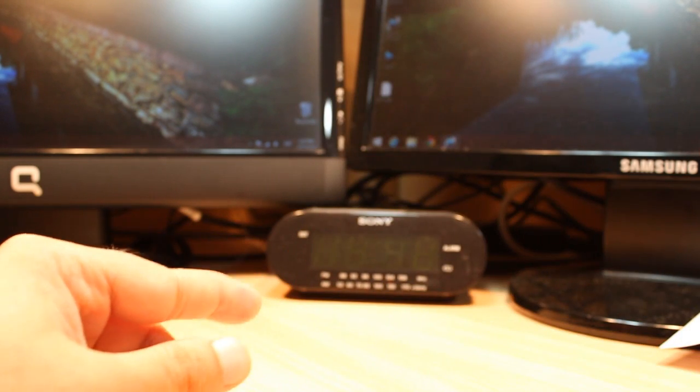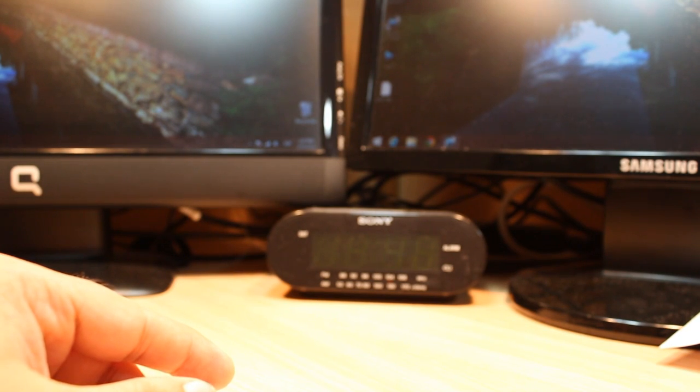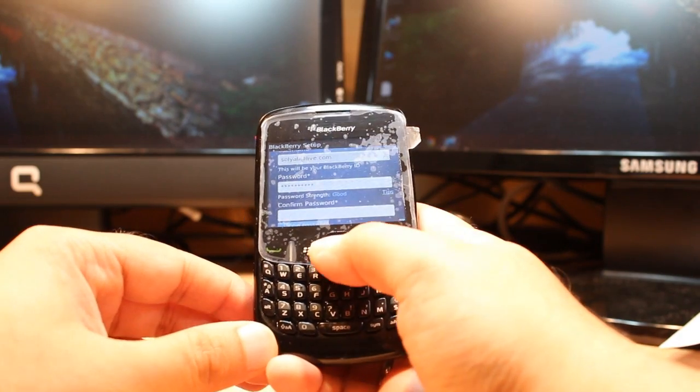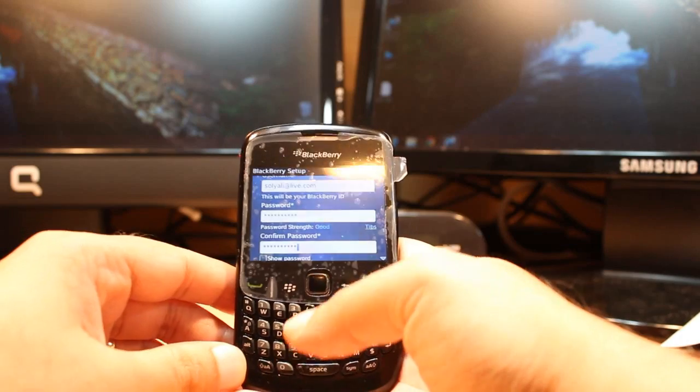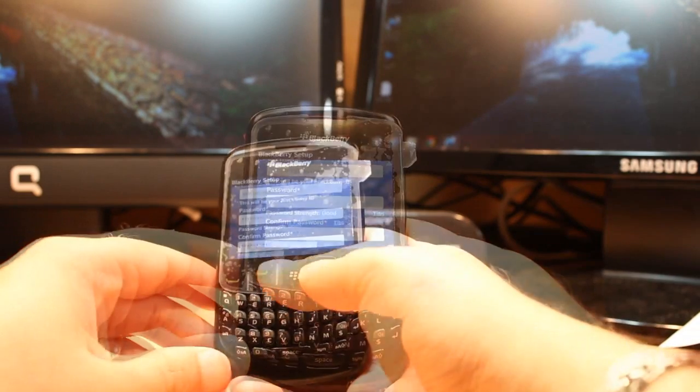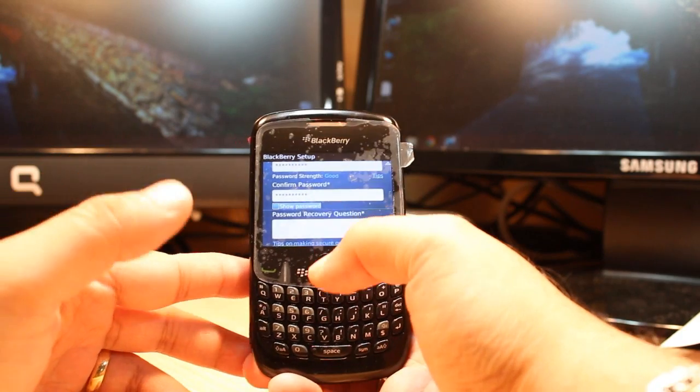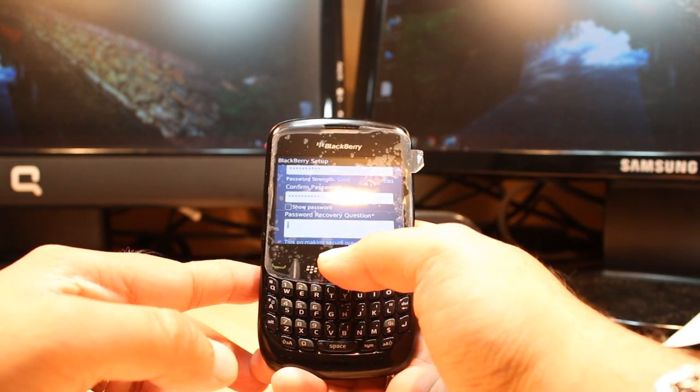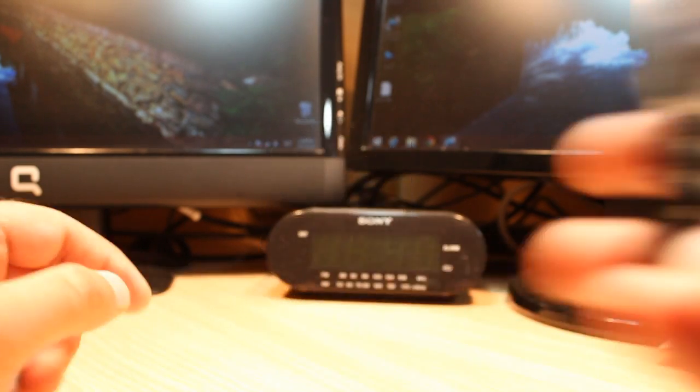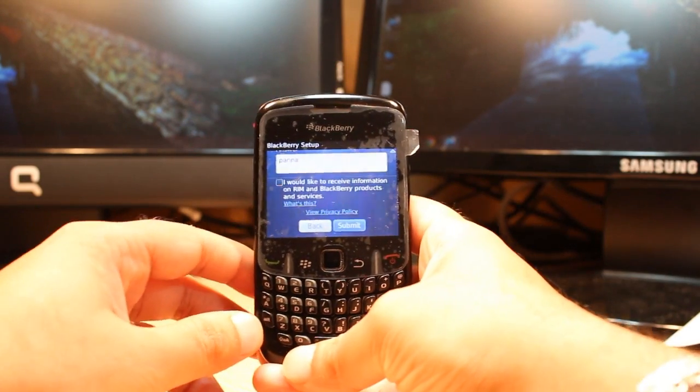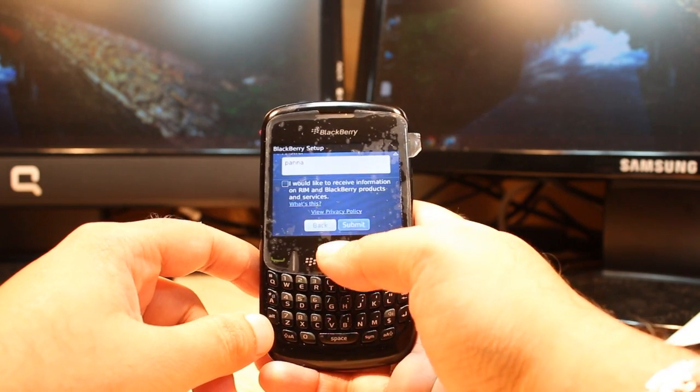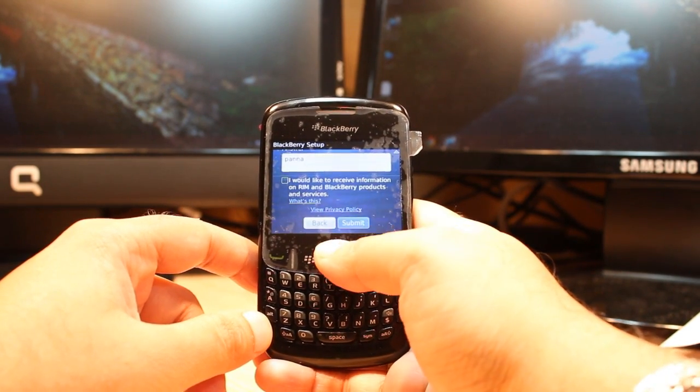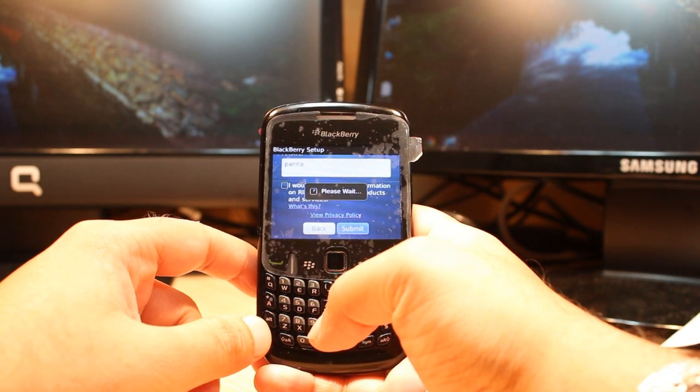Put the password one more time to confirm. After putting the password one more time, you have one option: Show Password. If you're confused with your password, you can hit this option. Next is the password recovery question. You have to put one. After putting the secret question and the answer, you have to come down to the bottom, click Submit, and wait a bit.